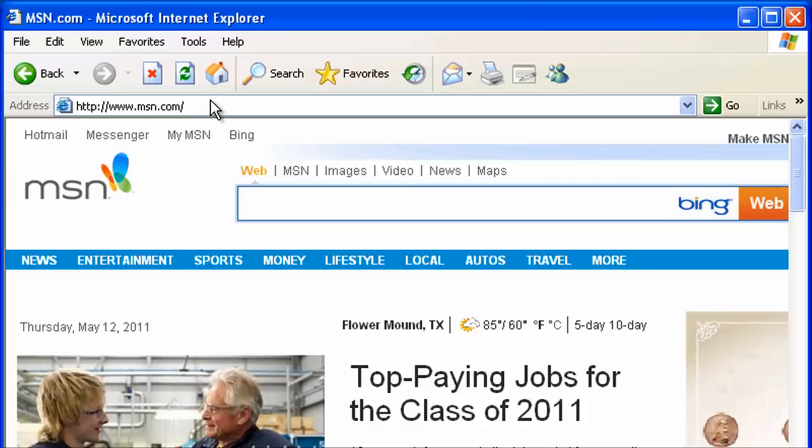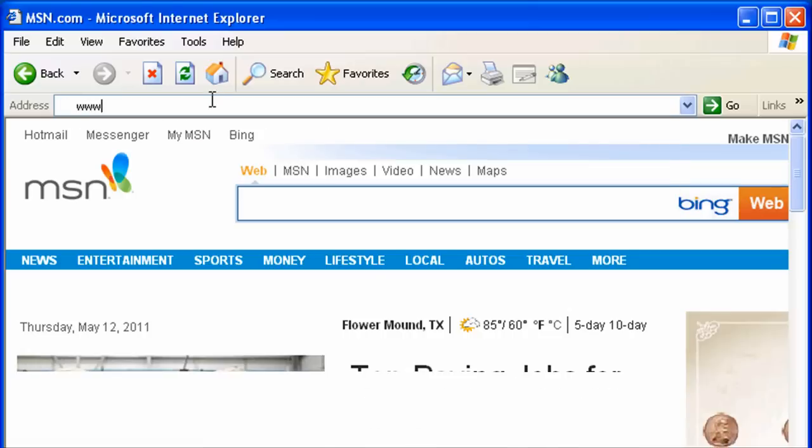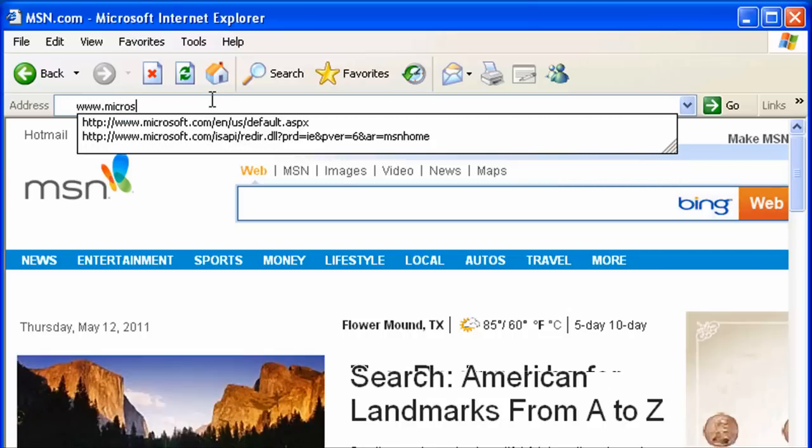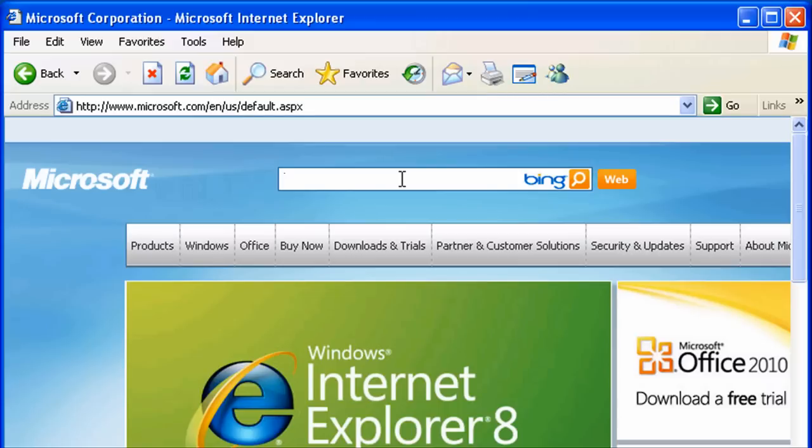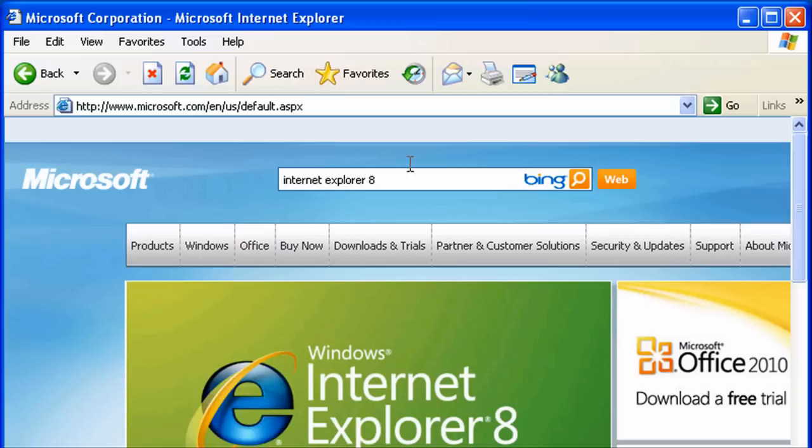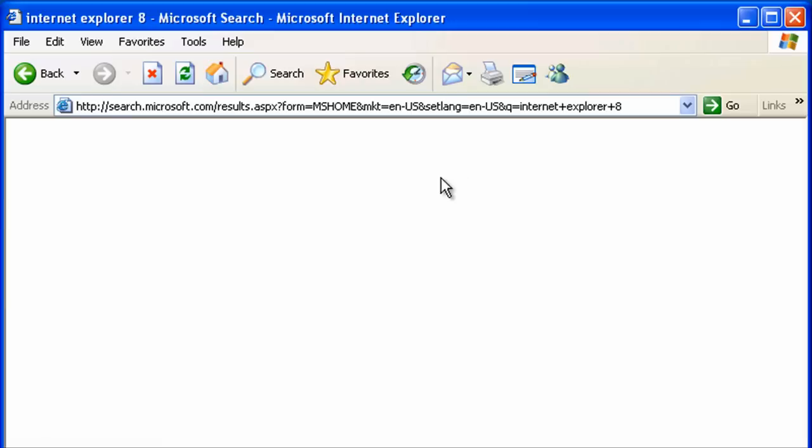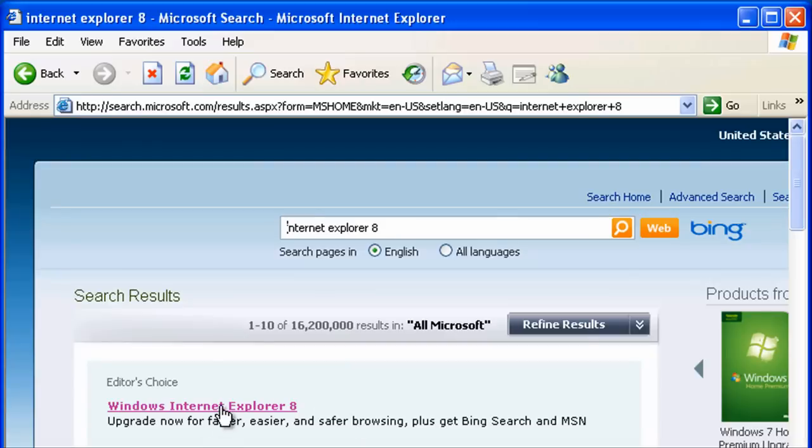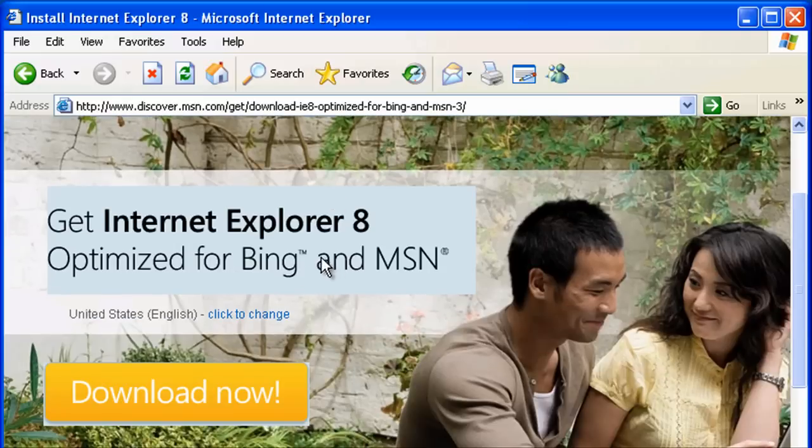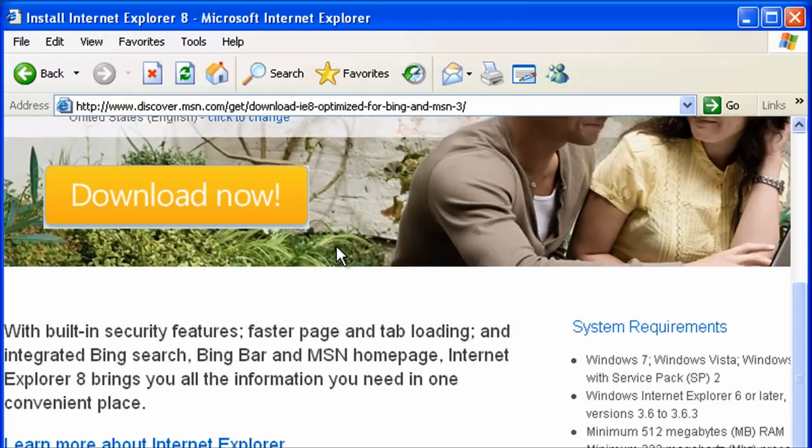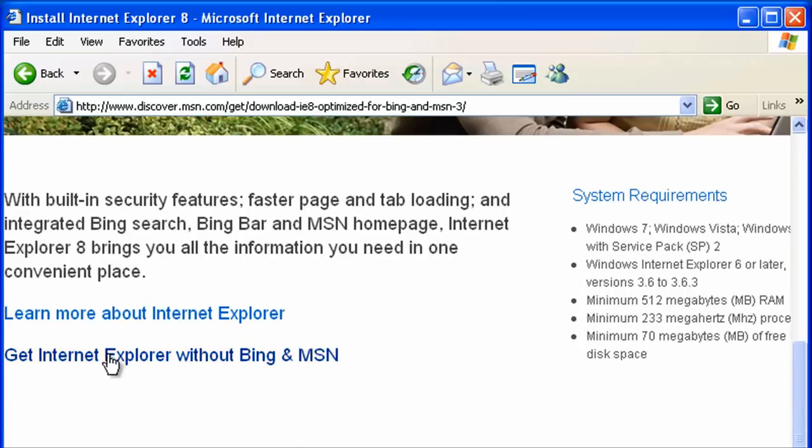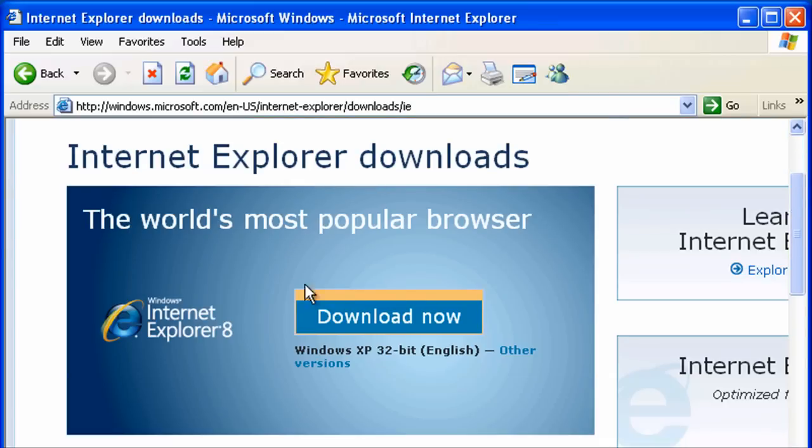So we're going to go to www.microsoft.com. Type in the search window Internet Explorer 8. I know it says it right here, but who knows if this ad will be here next time you watch this. Let's type it into the search window, search, and that brings up a link right here. Let's click that. We do not want to get it optimized for MSN. Let's just scroll down and get Internet Explorer without MSN. Download now.